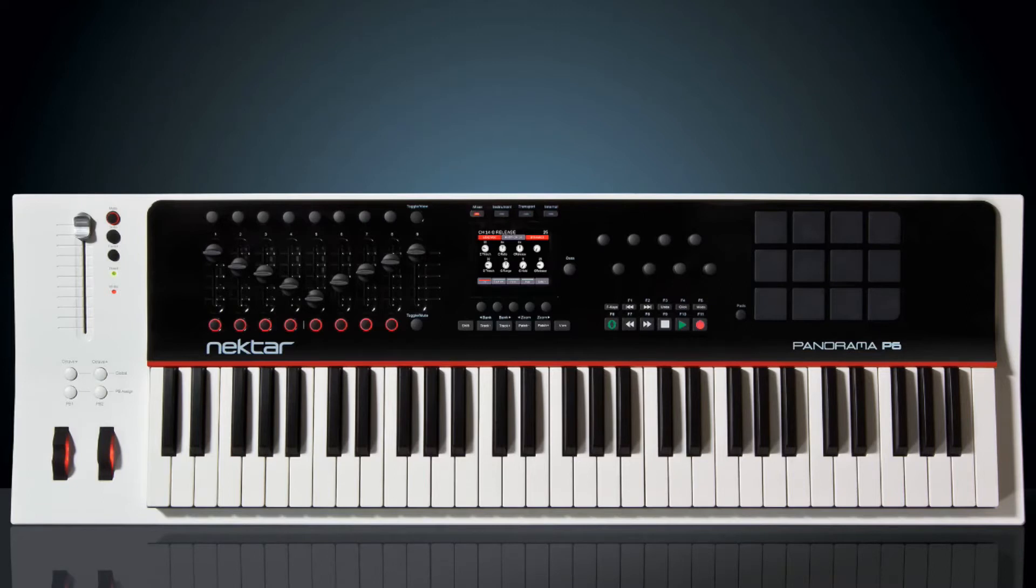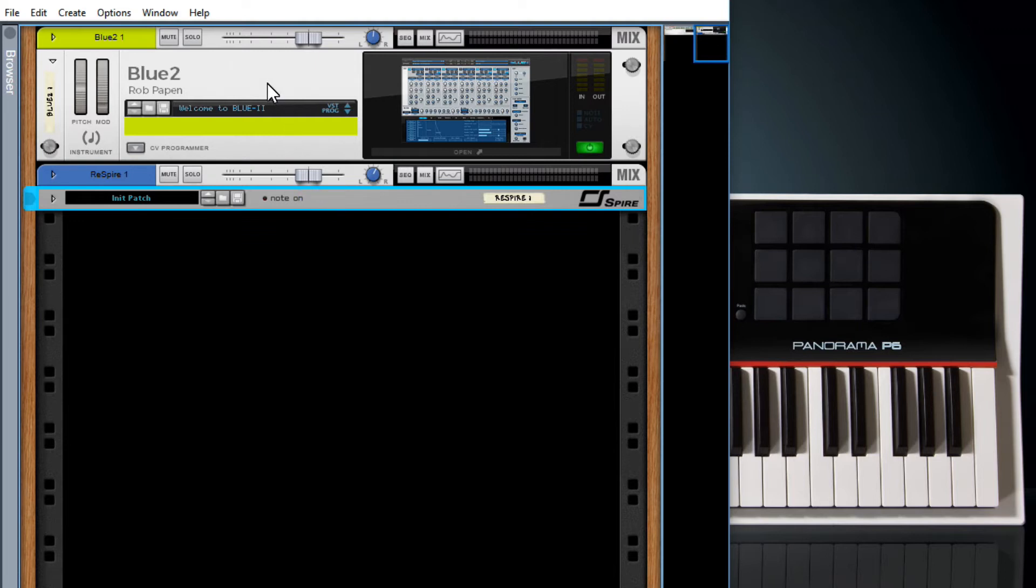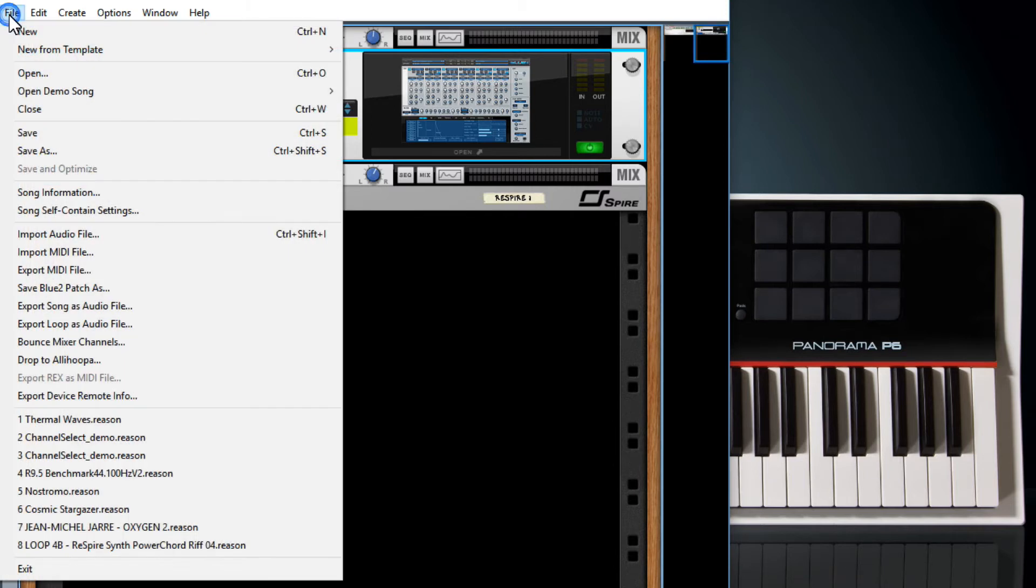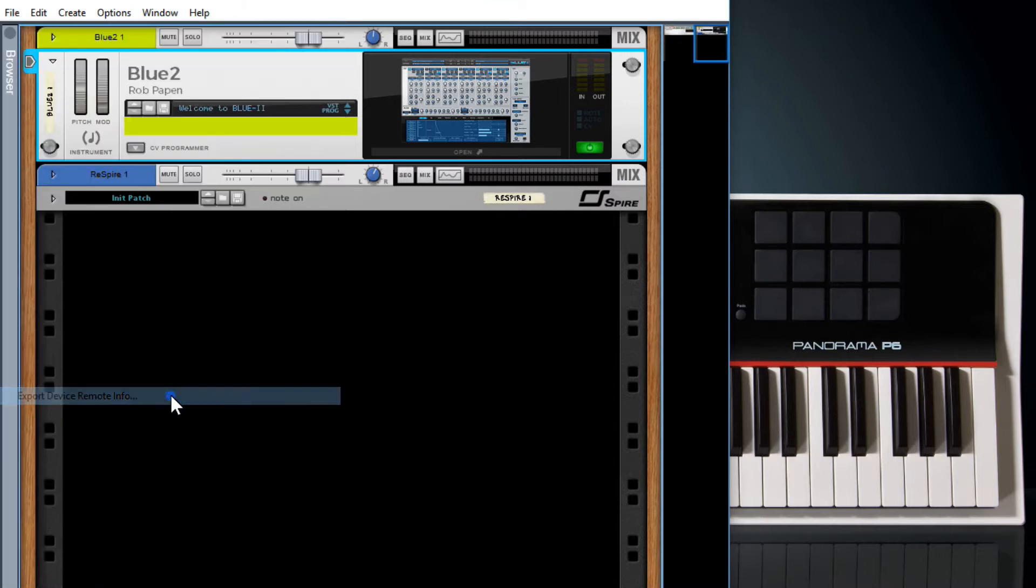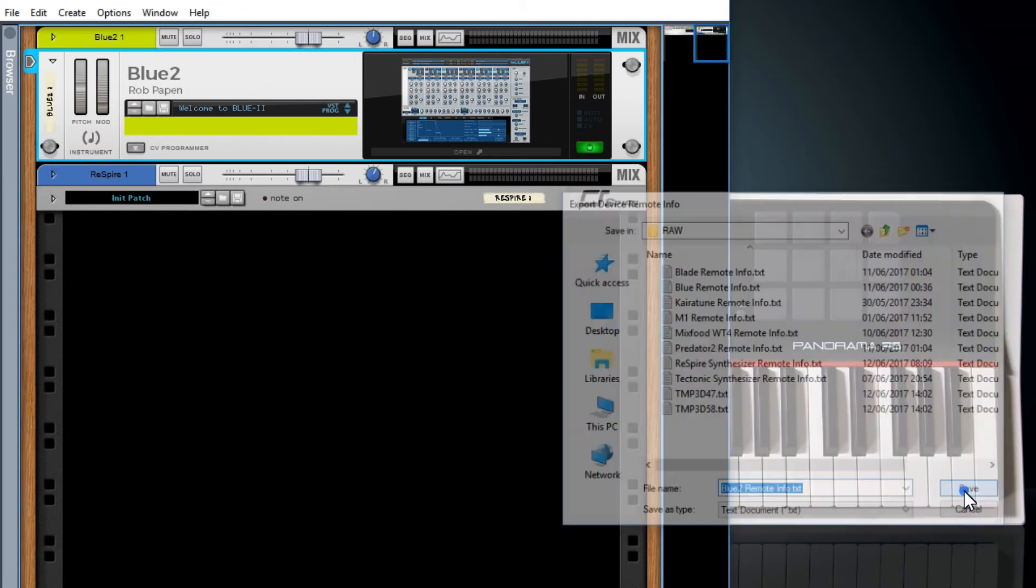Now that is a very good question. So let's see where do we find these controls? Okay, what you need is obviously a rack extension or a VST. Make sure it's got the focus and then under File there's a lovely option new to 9.5 which is export device remote info. Just click on it and click save. Obviously remember where you're saving it to.